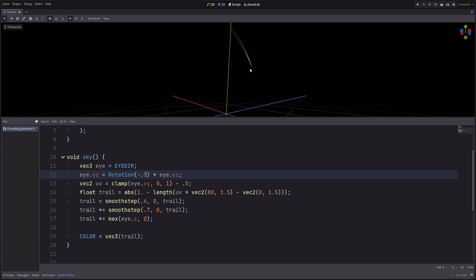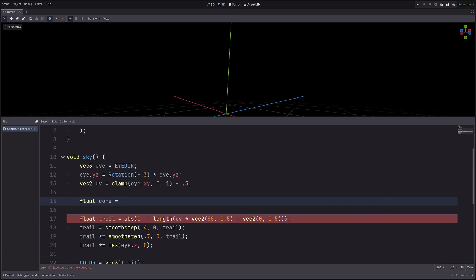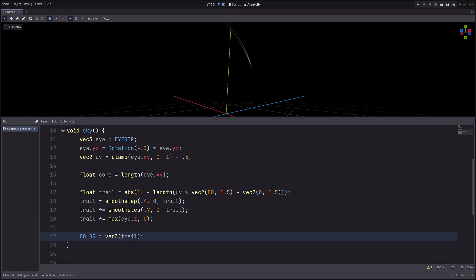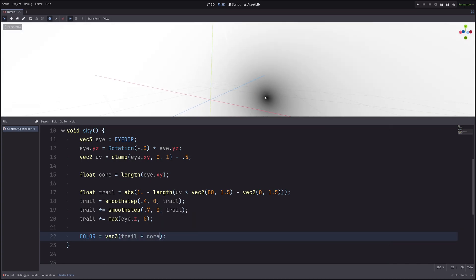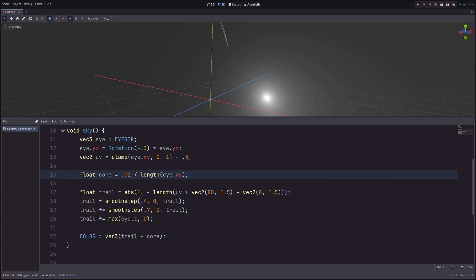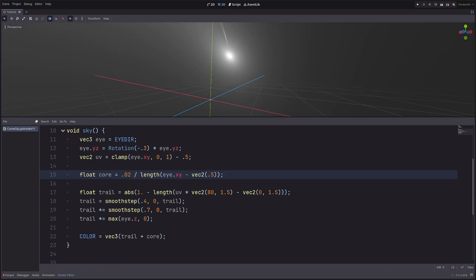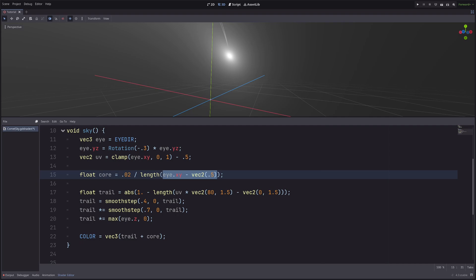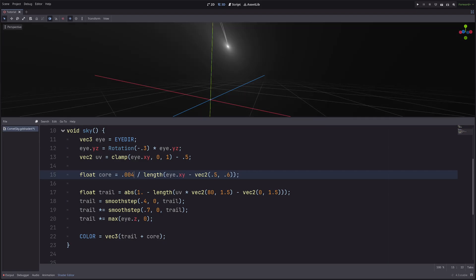Then the comet will be brighter at the bottom. For that I will again use the length function. Then let's visualize core as well, and I have the core here. Now I can invert this as well, but there's a better way to create glowing things. Simply divide some smaller number with the length. Then here I've offset the UVs with point 5, so here I will also do that to bring the core to the trail base. Now, if you are wondering why I haven't directly used the UV here, good catch. But I've clamped the UV between 0 to 1, so I will get the seam at the corner. See this? Now let me bring the core a bit upward. And also make it a bit smaller. Nice!